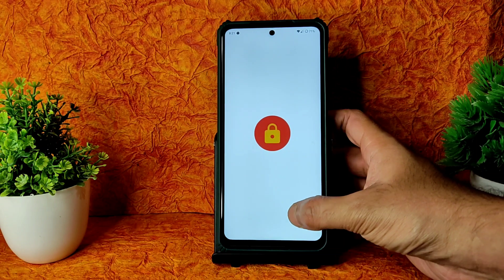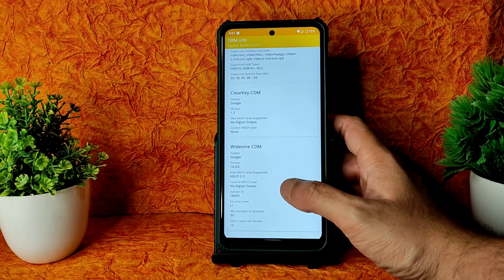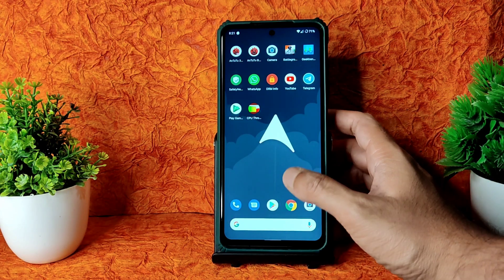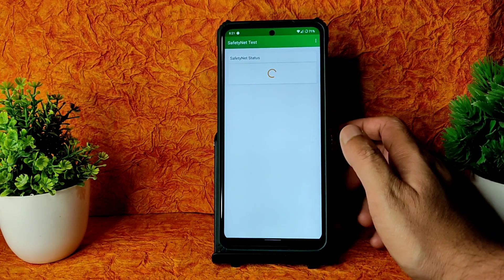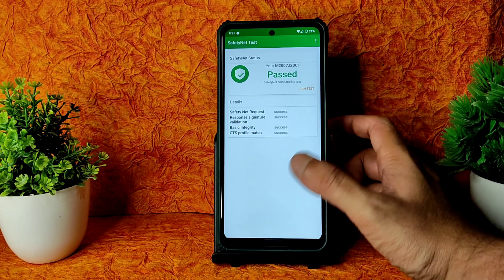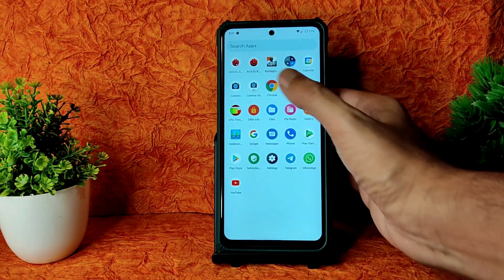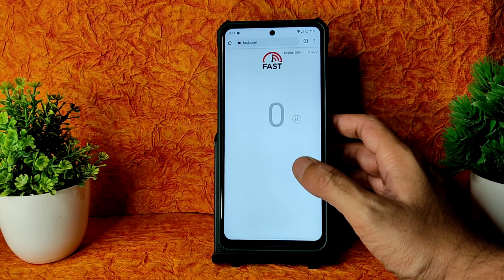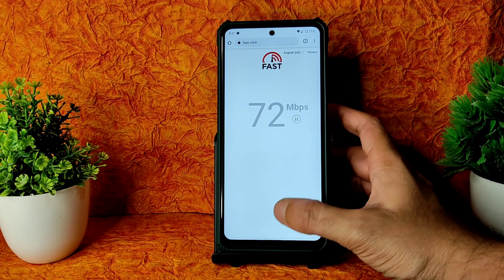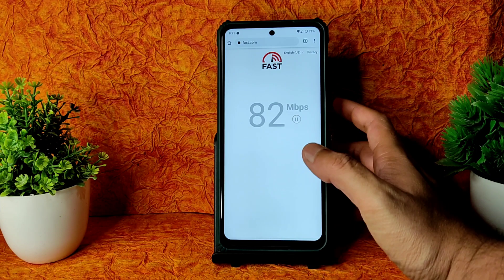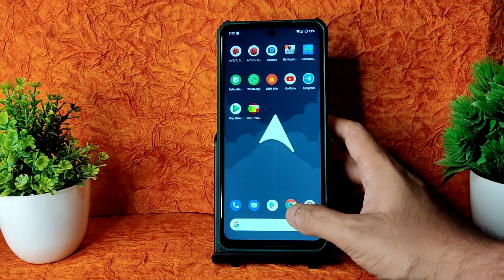DRM info: you get Widevine Level 1 certification — no need to worry, you can watch all HD content in OTT applications. SafetyNet also passes — you can use all payment applications. I have a 100 Mbps plan and it's pulling up to 90–95 Mbps, which is fine. Mobile internet — 4G Plus — is also working fine, no problems with carrier aggregation.